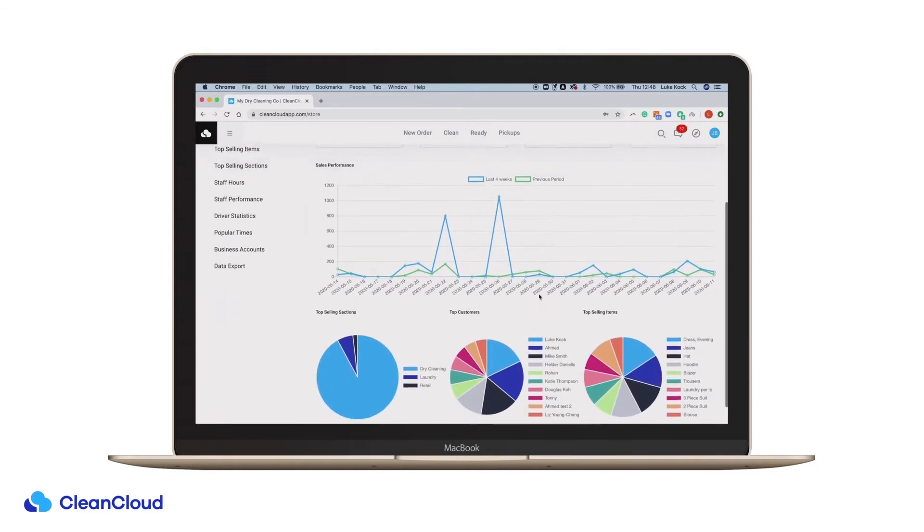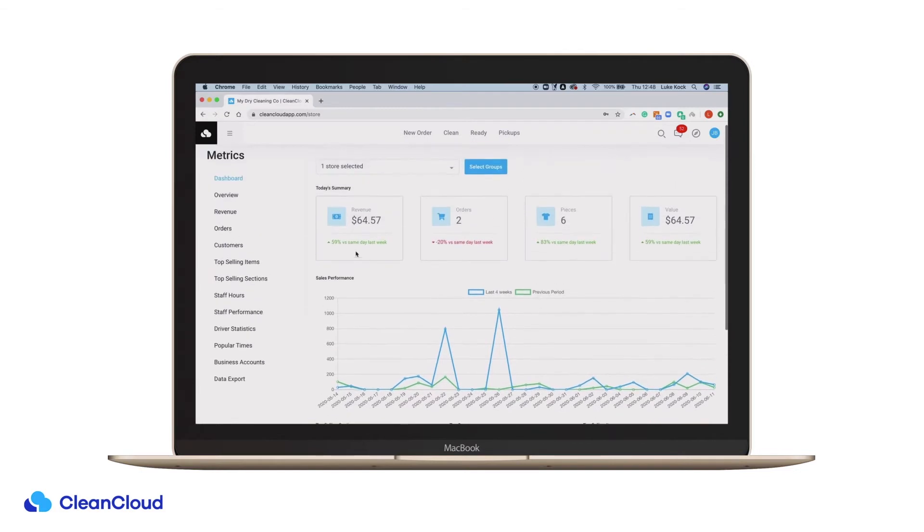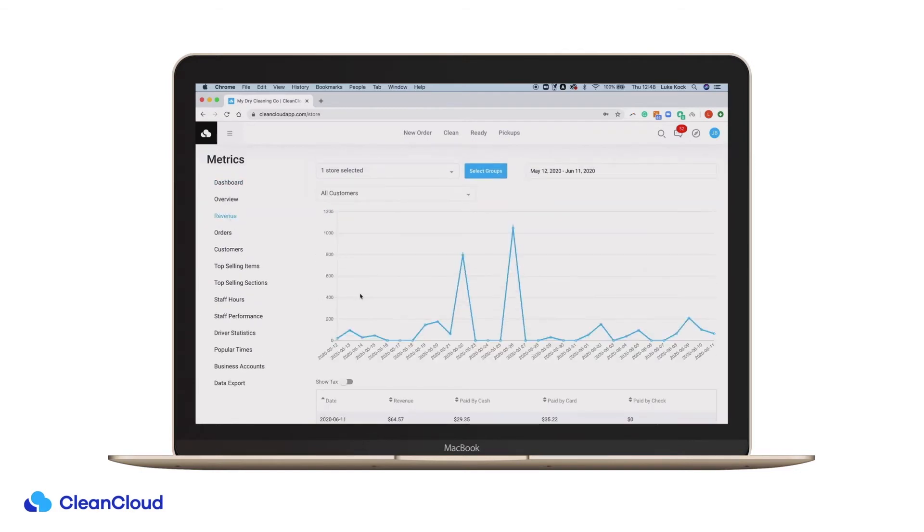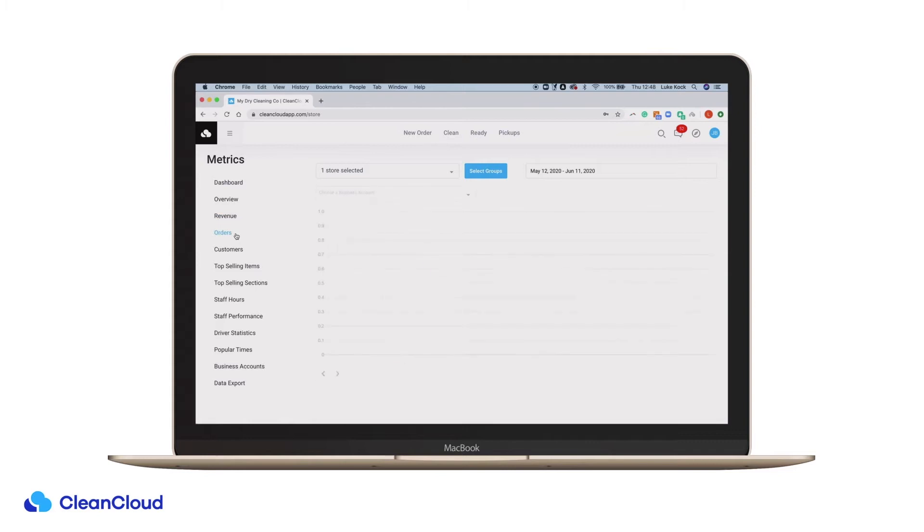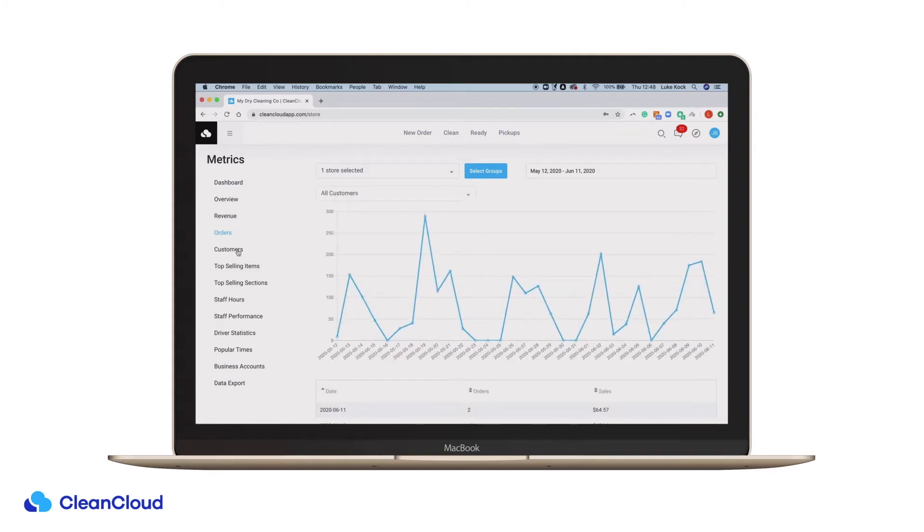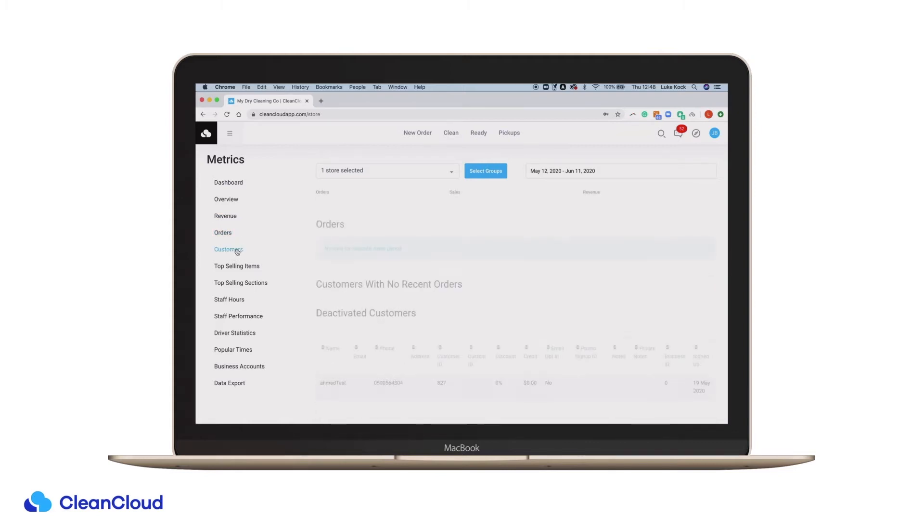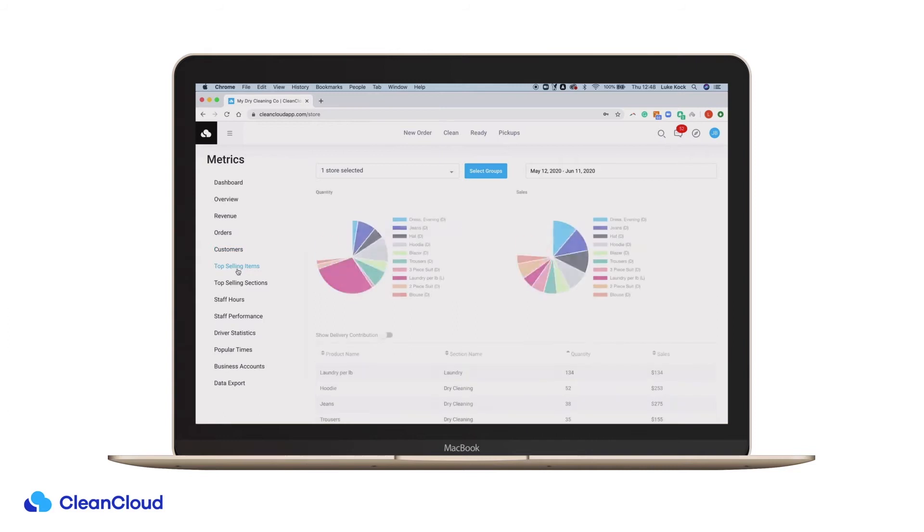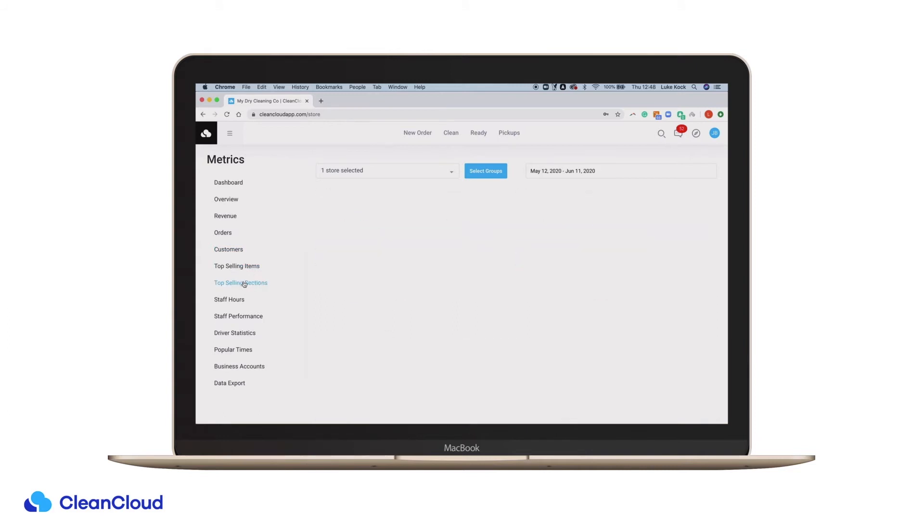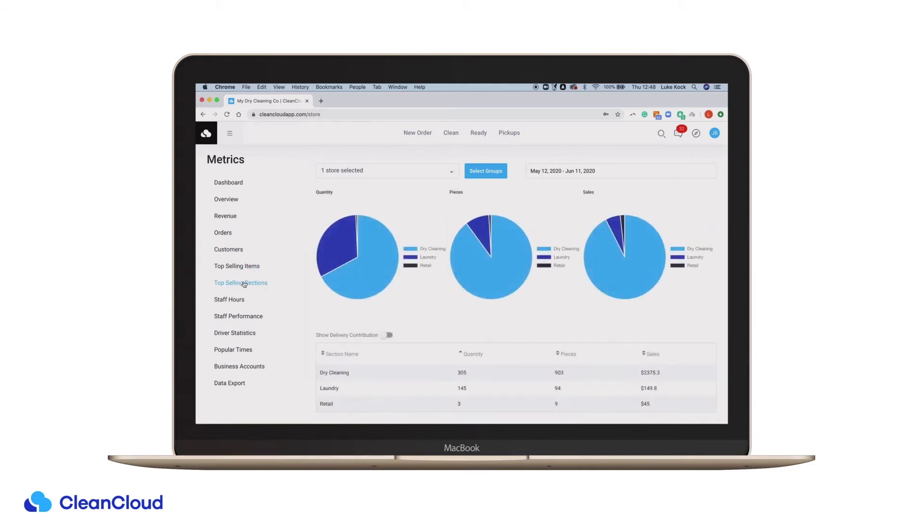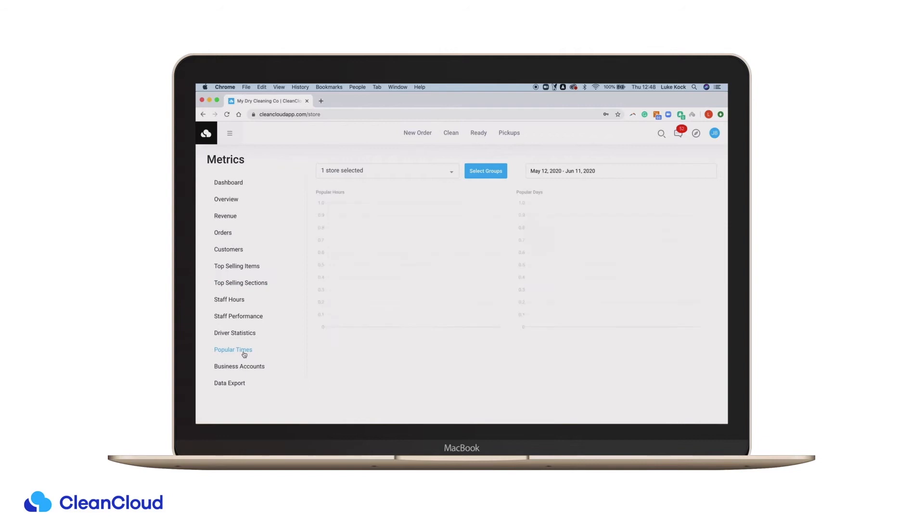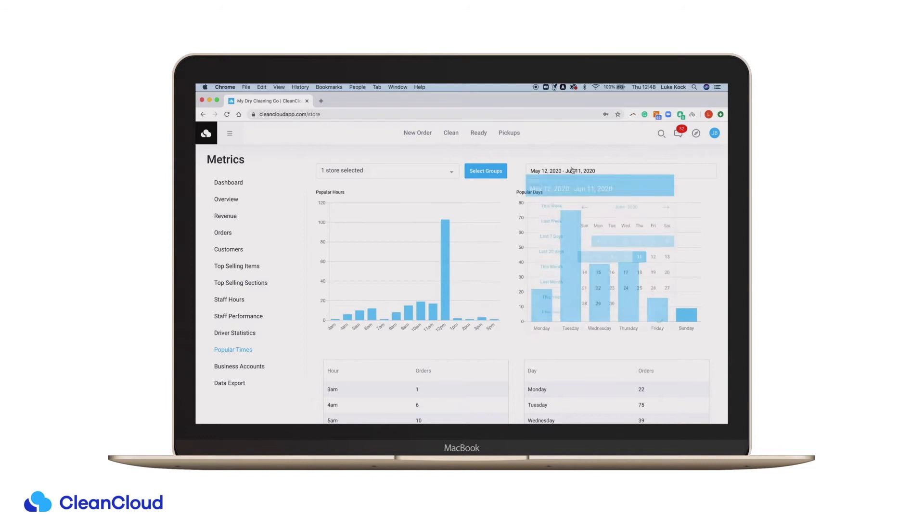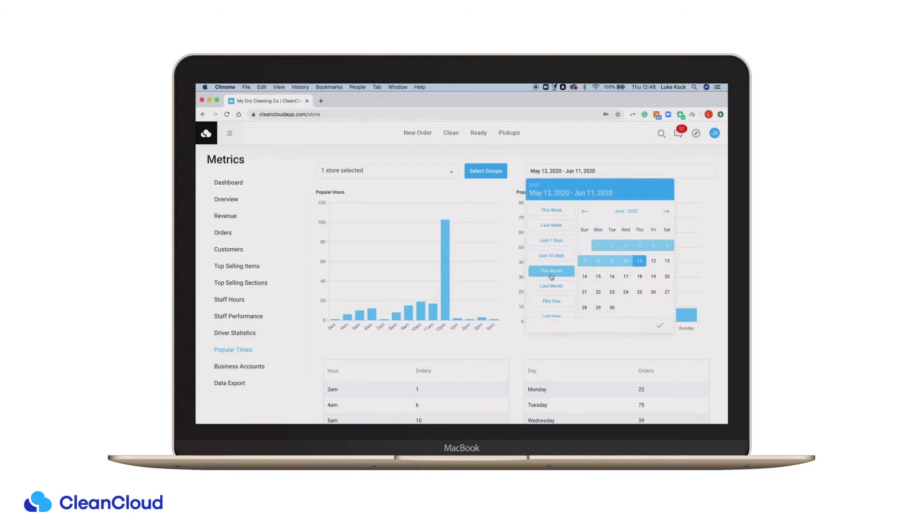Further, in-depth and detailed reports can be generated on revenue, orders, customers, your top selling items, sections, and even your most popular times. These reports can be customized to represent any time period using the calendar feature.